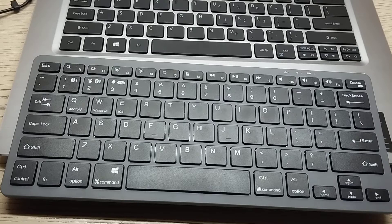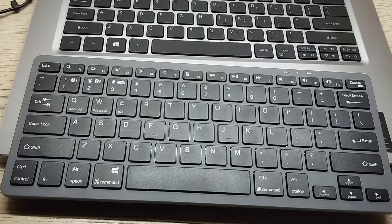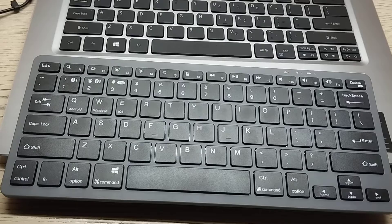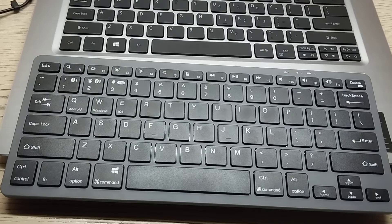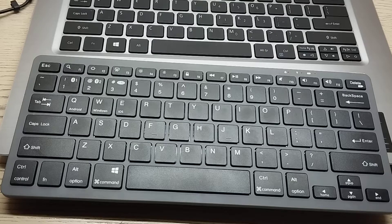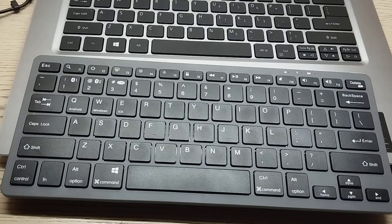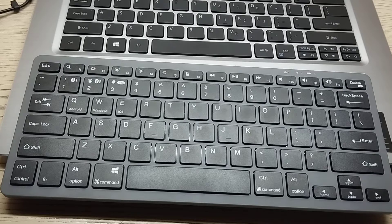Hello everyone, welcome back to my channel. Today in this video I'm going to show you how to connect your wireless keyboard to your laptop. So let's begin our video. Here you can see this is my wireless keyboard.